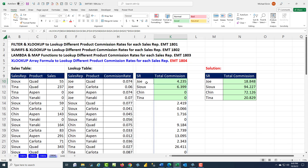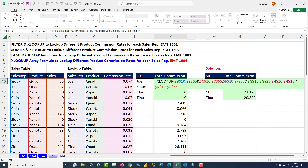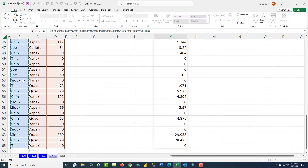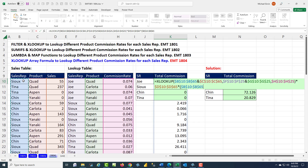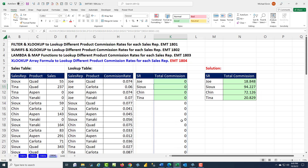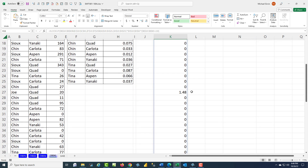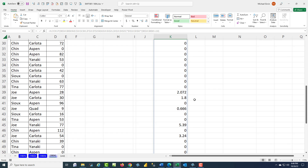Now we simply have to pick out the ones for Joe, then the ones for Sue, and so on. So F2 — we're going to use multiplication in parentheses. We'll highlight the entire sales rep column — Ctrl, Shift, Down Arrow, F4 — and we're going to ask the question: are any of you equal to Joe as a relative cell reference? If I spill this, I'm going to get a bunch of zeros, except for the rows that have Joe.